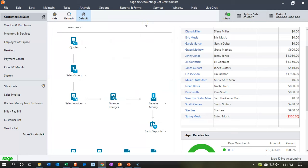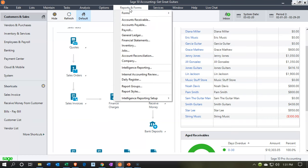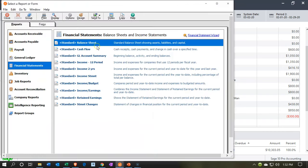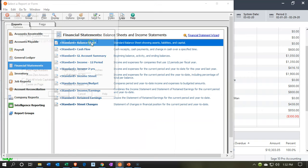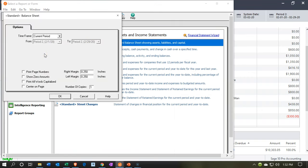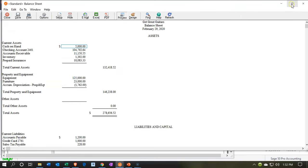Here we are in our Get Great Guitars file. We're going to be opening up our financial statements, starting off with the standard balance sheet and the income statement, and then we'll go to the journal report and adjust that. We're going to process these, review the numbers, and then print and export them as is our usual process. So we're going to go to financial statements, opening up the balance sheet first for the second time period, which is going to be February.